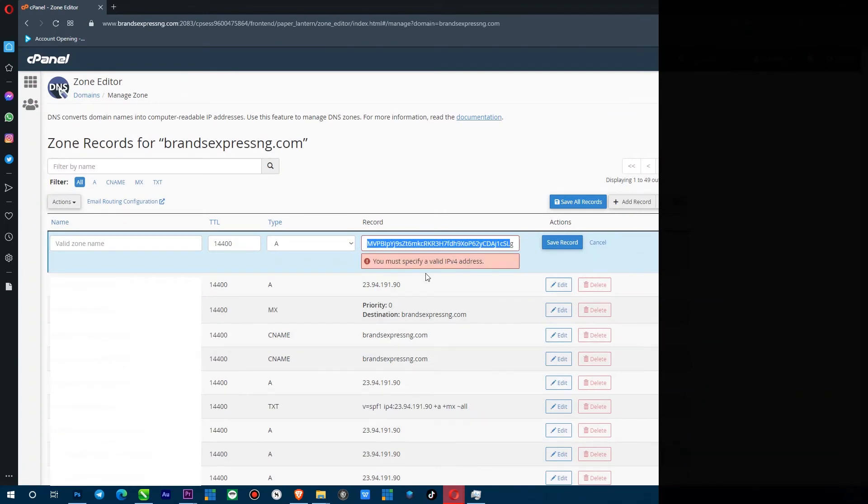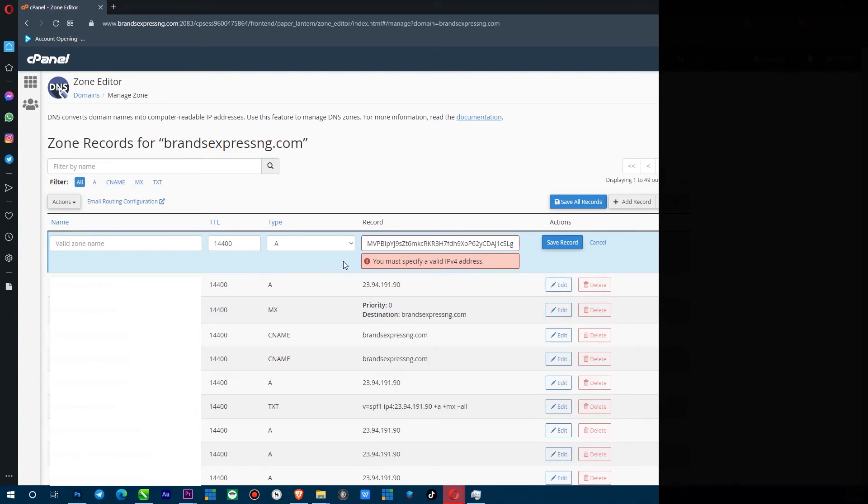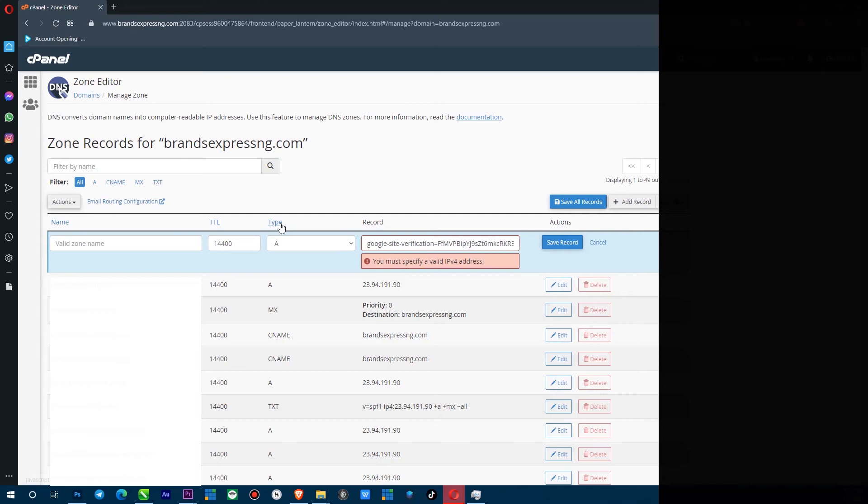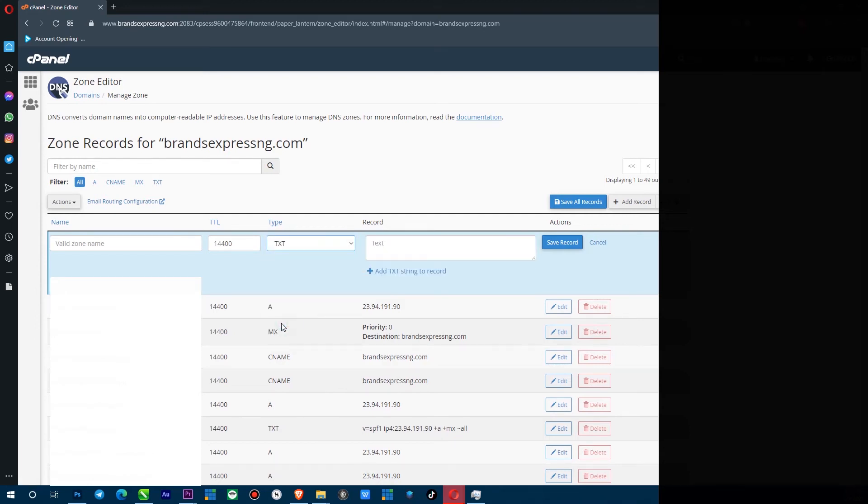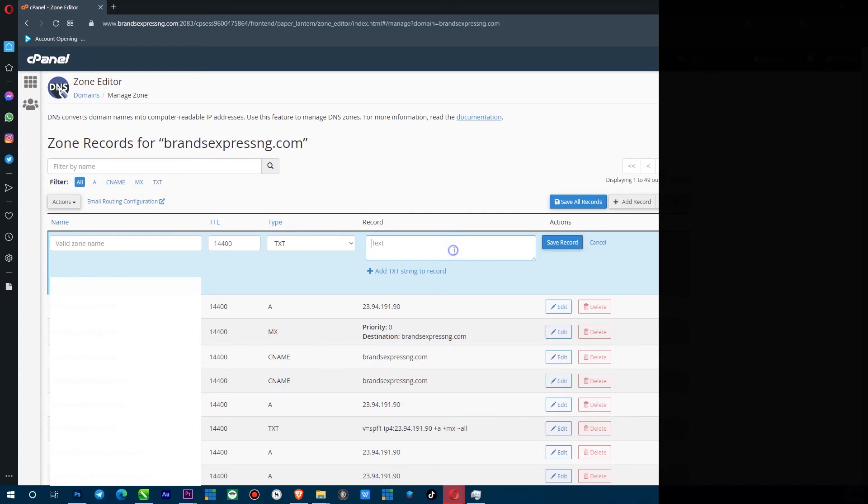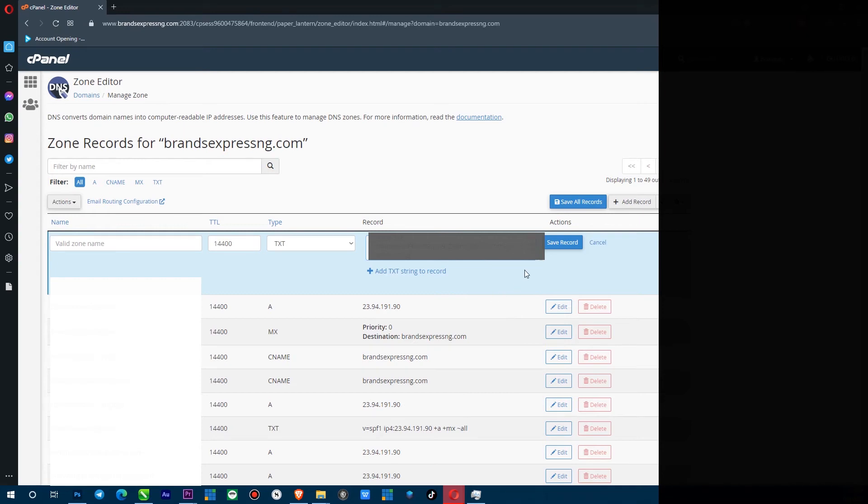So now I've pasted my record here, but it's saying that I have to specify a valid IP4. And the reason a lot of people just think they can copy their record, paste it in and then it's done. No, if you don't do it right, then you're going to get this message. So what you want to go here, you see this type, go down here and change this to TXT. And then that message disappears. Now you want to paste in that record again. You can see it there.